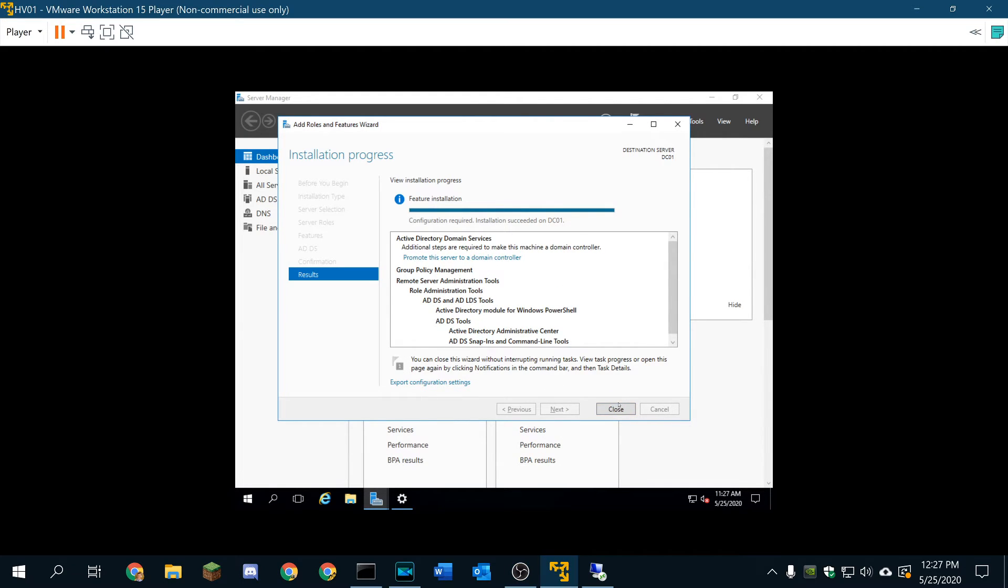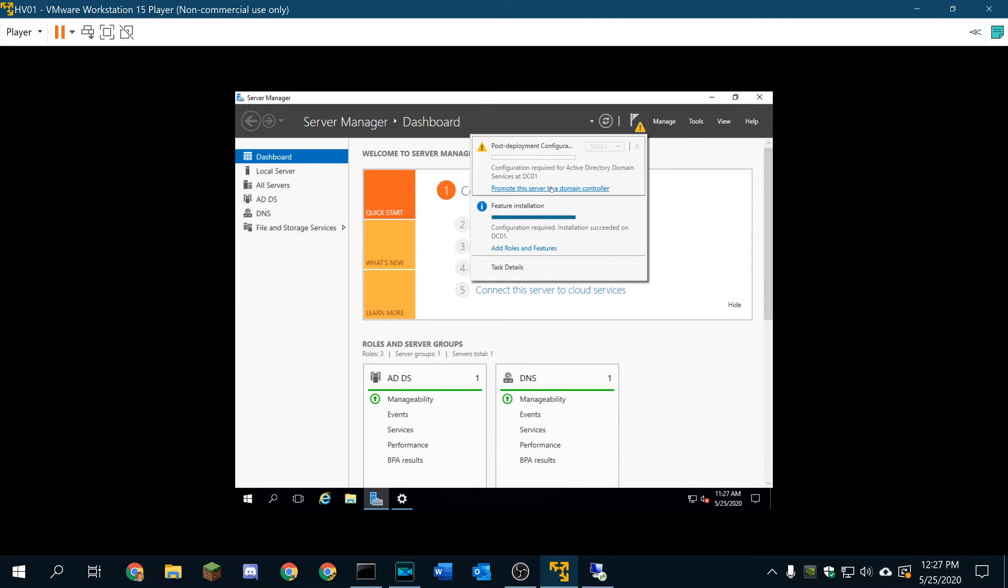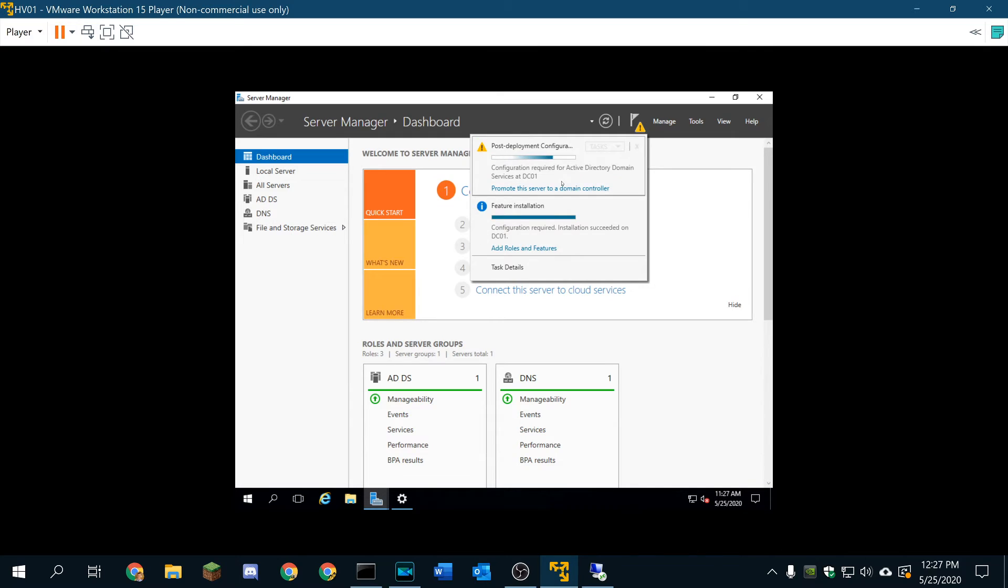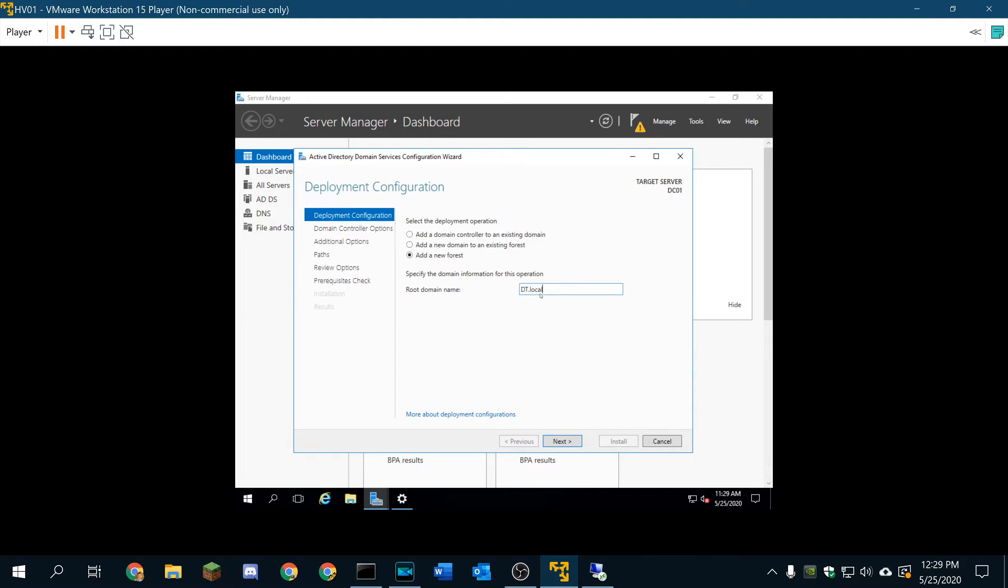It finished within a couple seconds of me ending that recording. We're going to go ahead. We can click here and it'll promote the server to a domain controller. Right here. We're going to add a new forest. And our root domain name, we're going to do DT.local. Why not? It's going to be a local domain, so .local.